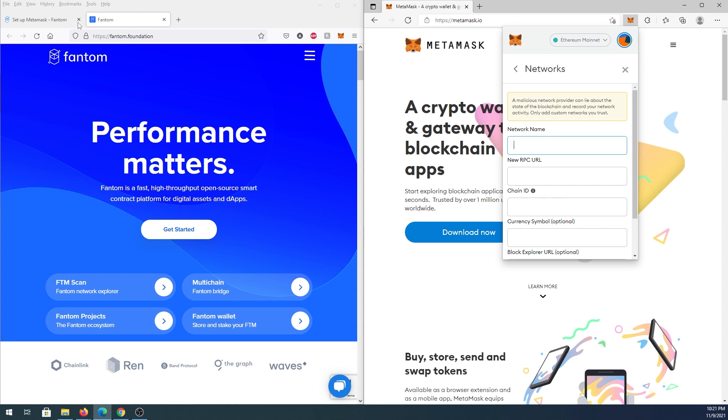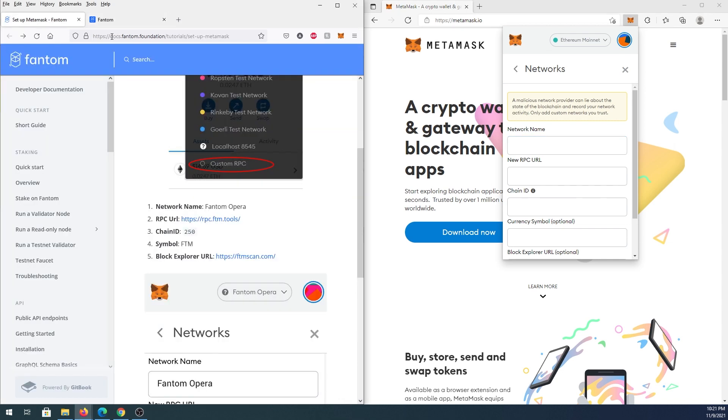And then in here we're going to go to this website, and I will leave link in the description below. Also I'm going to leave all this information in the description below as well. So right here we just have to copy this information into here.